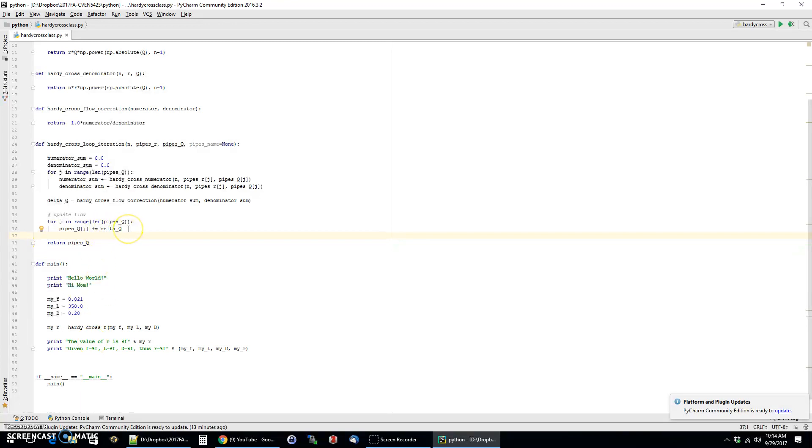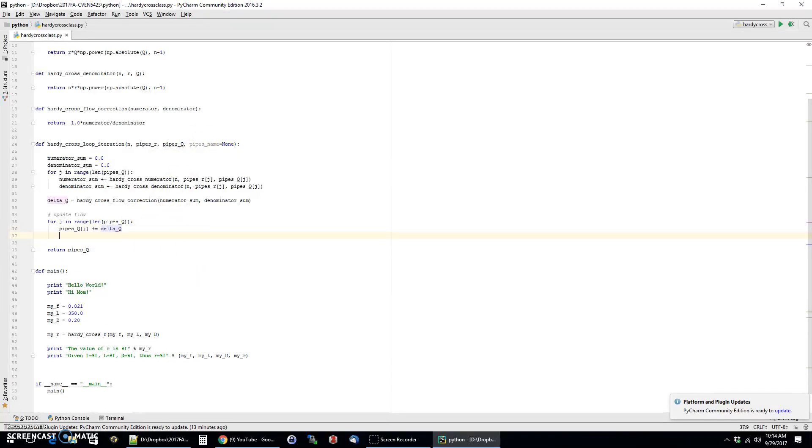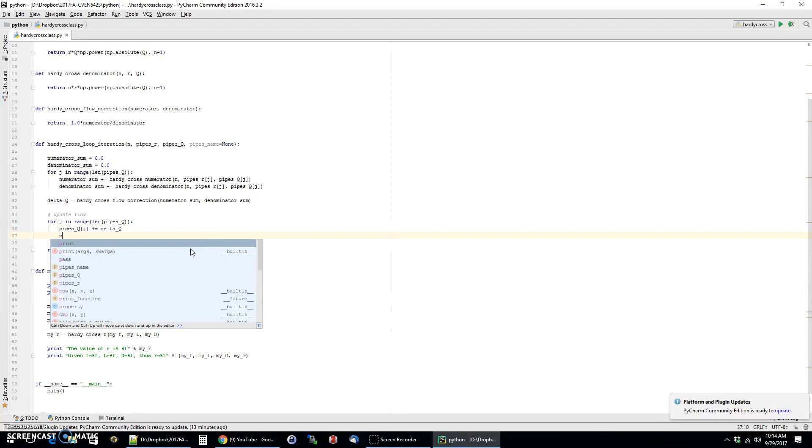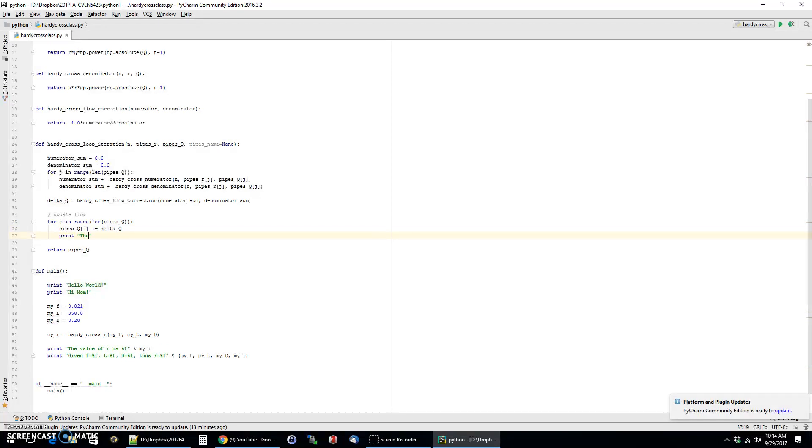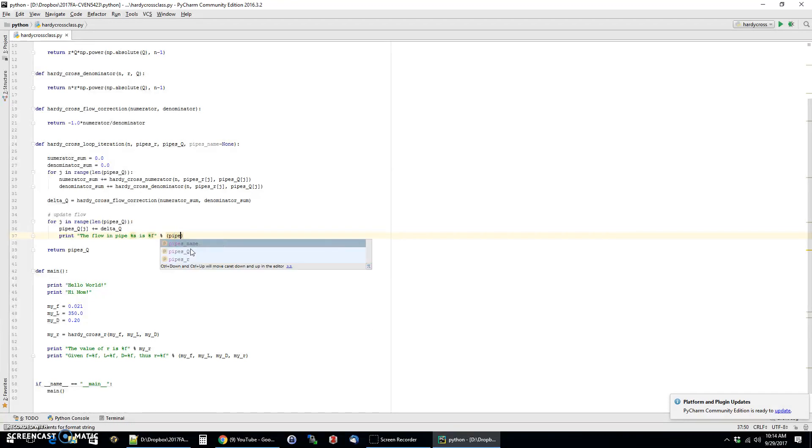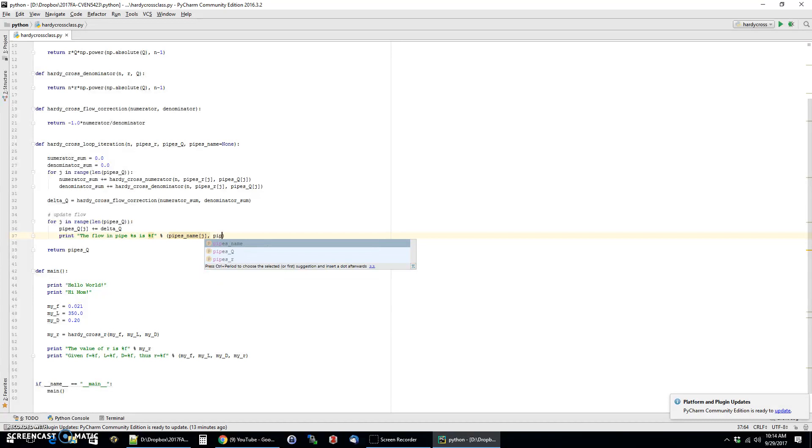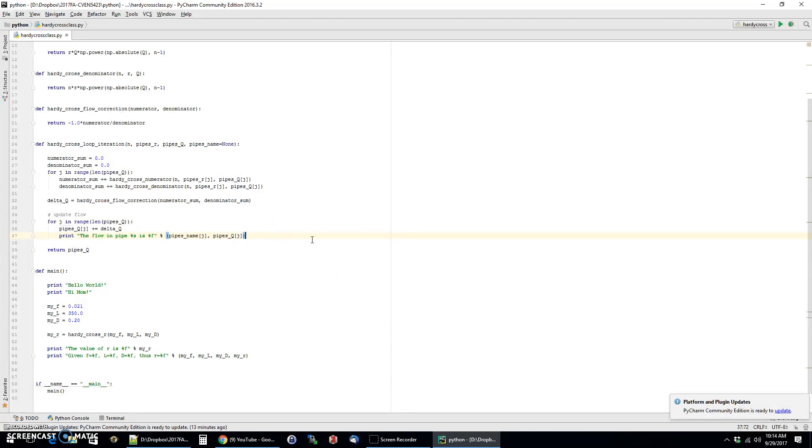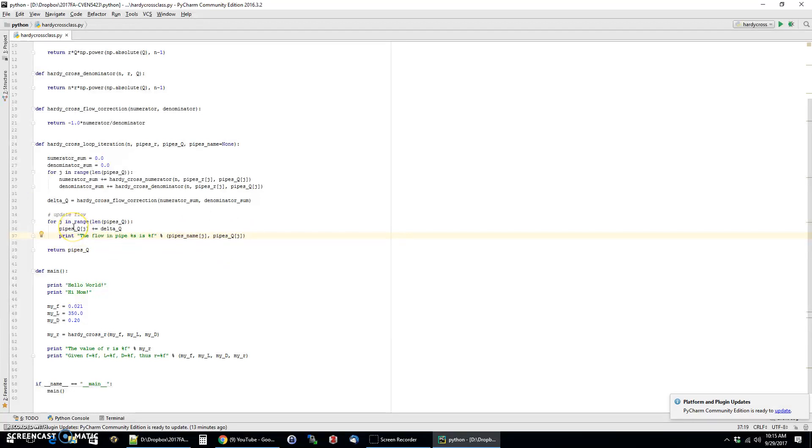And so the way you can use this pipes name is you can make yourself a little output function if you want to. So I can make a little print statement that says the flow in pipe string placeholder is some value, and then I'll go ahead and pass in the name of the jth pipe and the value of flow that you have. So that, for example, is something that you can put in if you want to do some debugging for yourself. It's important to know when you put these print statements in where they go. So this print statement is put in after you've updated the flow. So that's important. But you could also put one in before you do the update if you wanted to just check to see that the flows were in there. So for the time being, I'm going to comment that out, but it'll be in there if we need it later on.